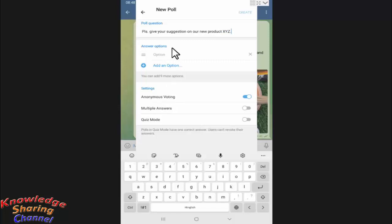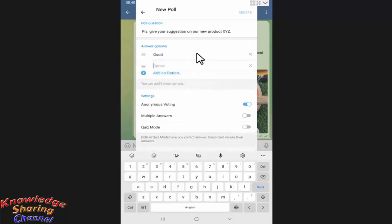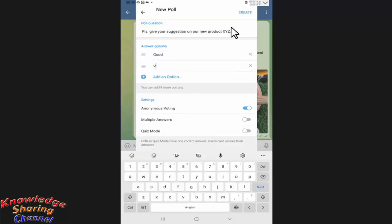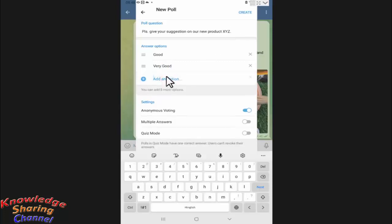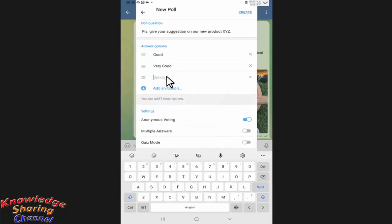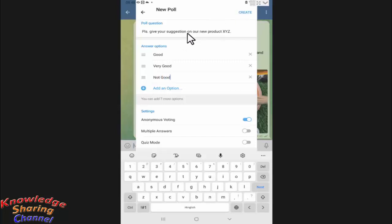After entering the question, we need to give some options. Press here to add an option. Now after entering the question and giving options, press on create.